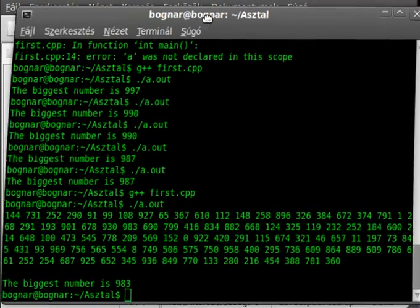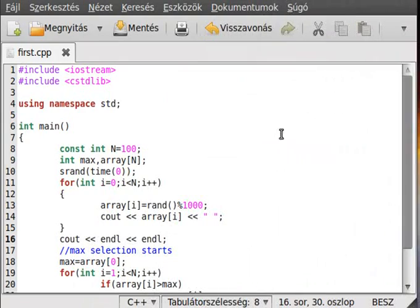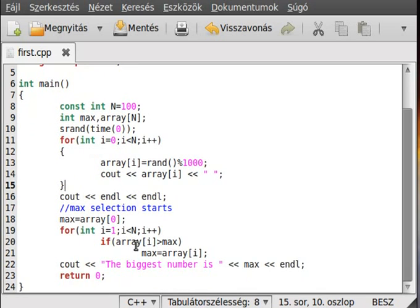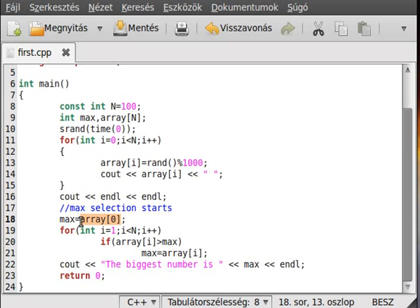Sometimes you should store the index value instead of the maximum number. In this case, you of course don't have to, but for example, case of user-defined types you should. So let's see, for example, we can use the zero instead of array[0] like that.